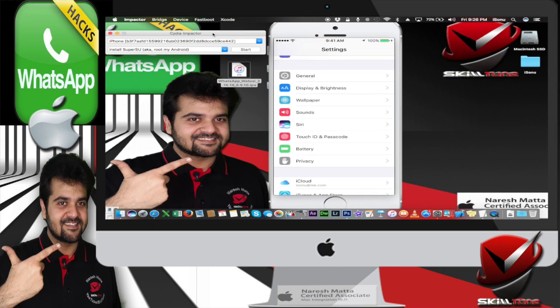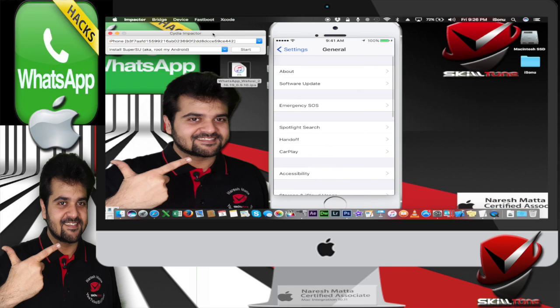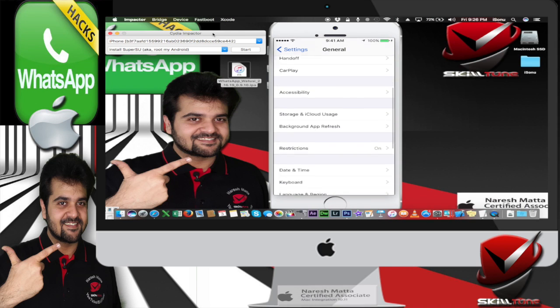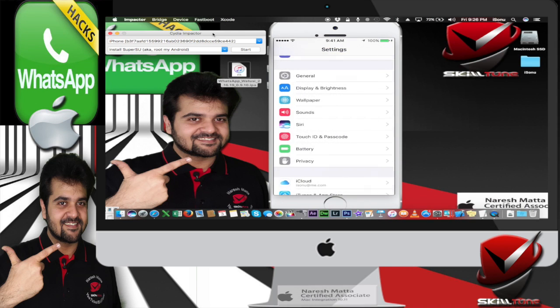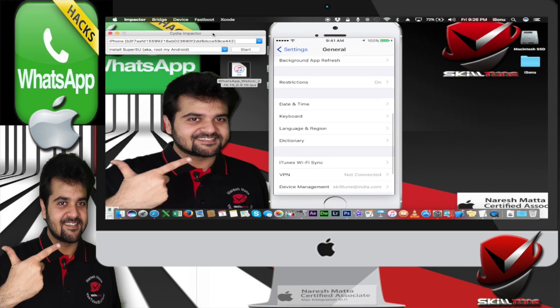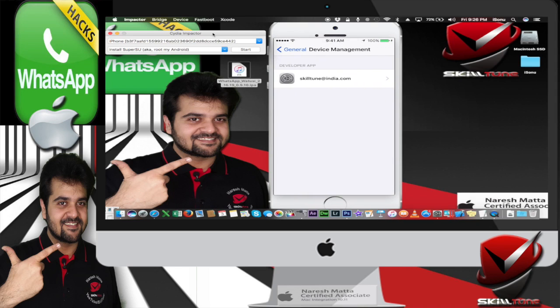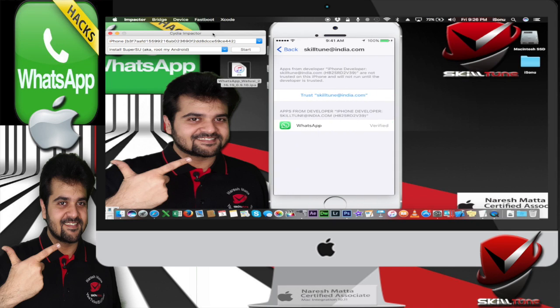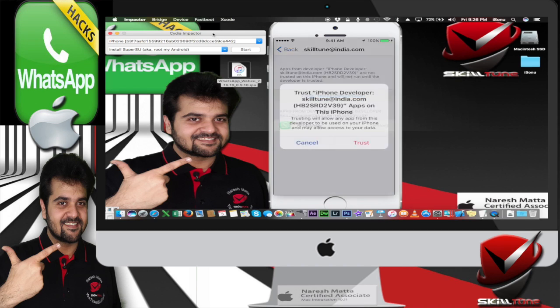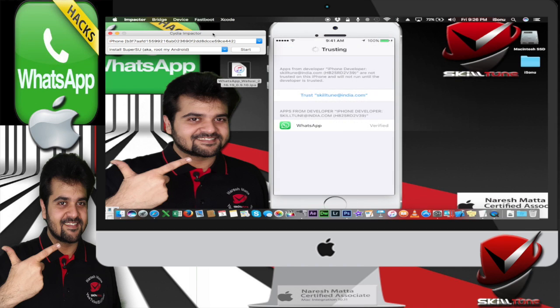All you have to do is go to settings, go to general and scroll down. You will see device management. Just click on that. You will note the Apple ID which you entered during the installation. You have to click on this and click on trust and that's it.